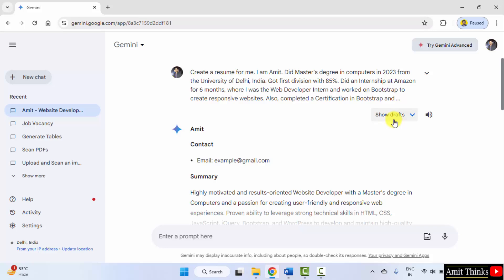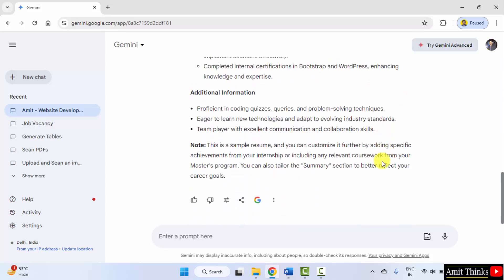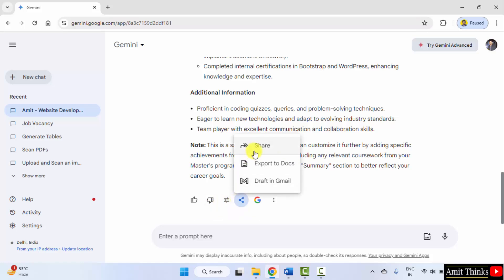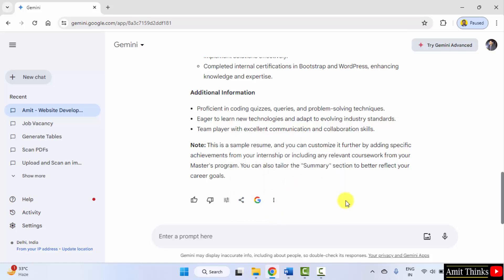You can also get multiple drafts from here. Modify the response, share it, export to docs, double check it or copy it. This is how we can create a resume by adding the details in the prompt itself.